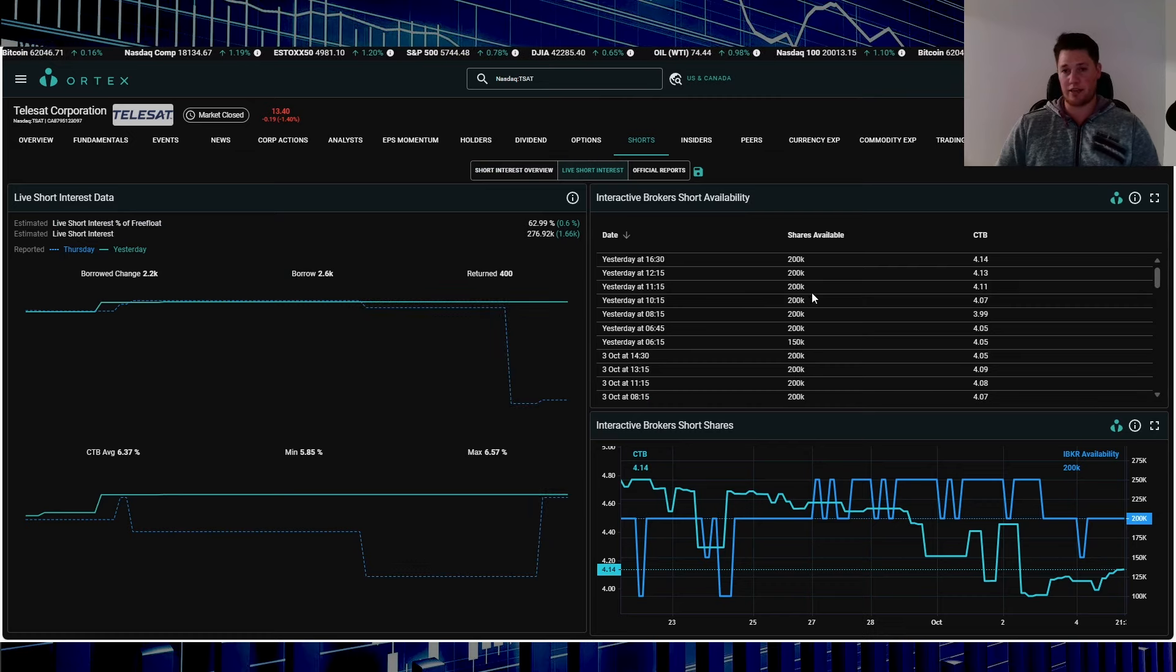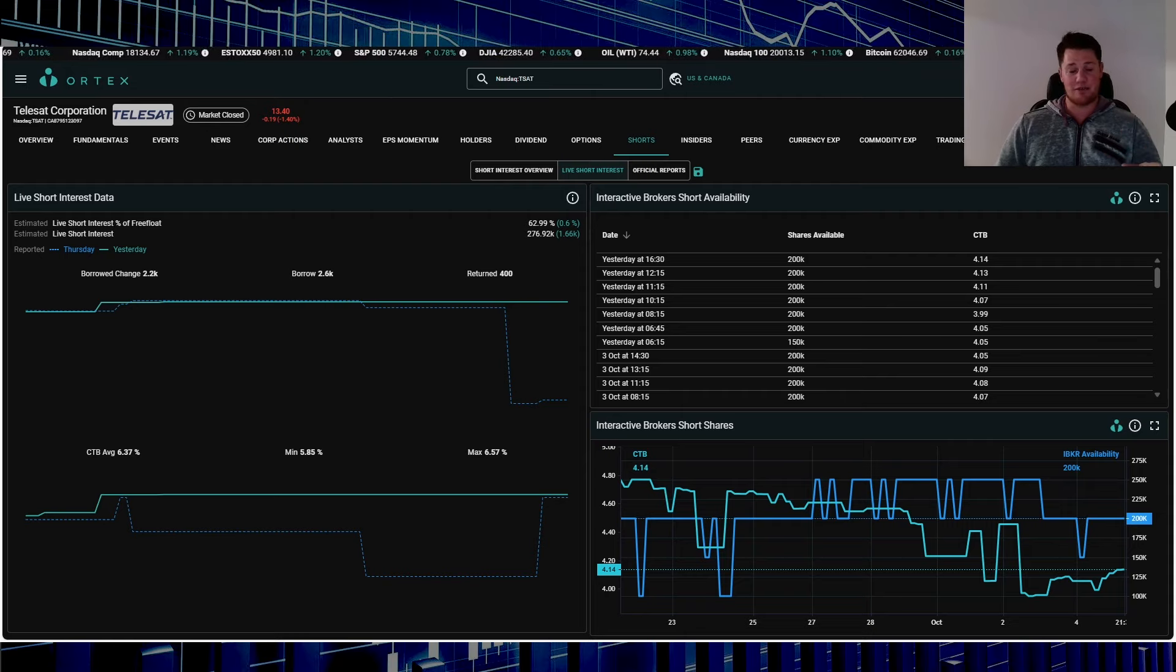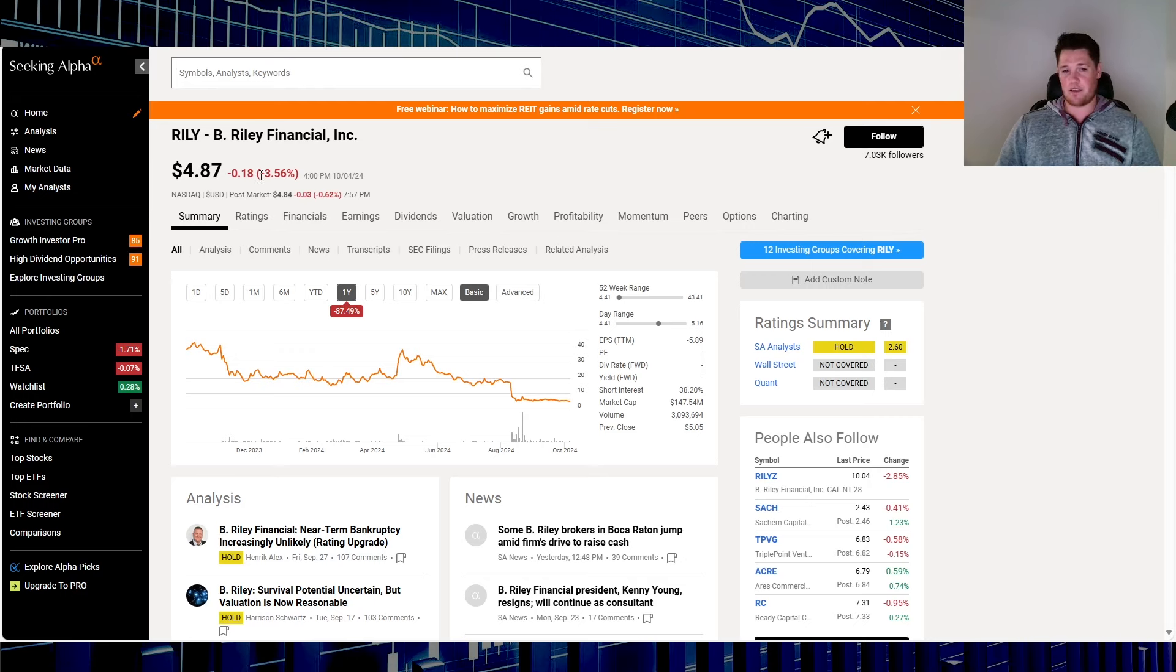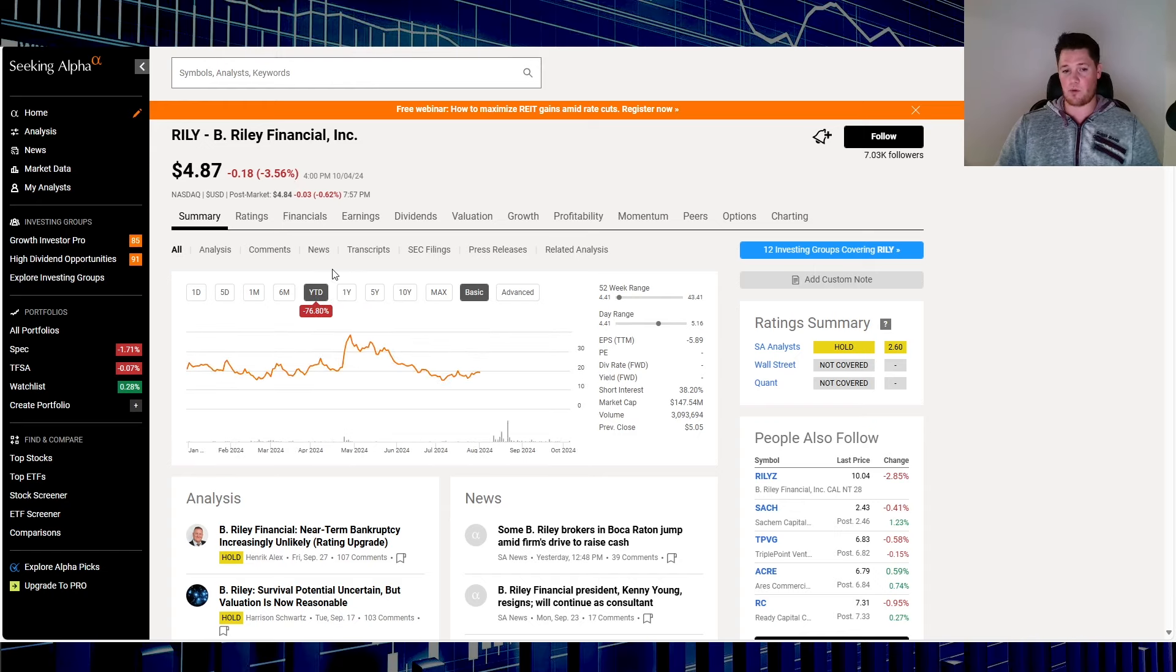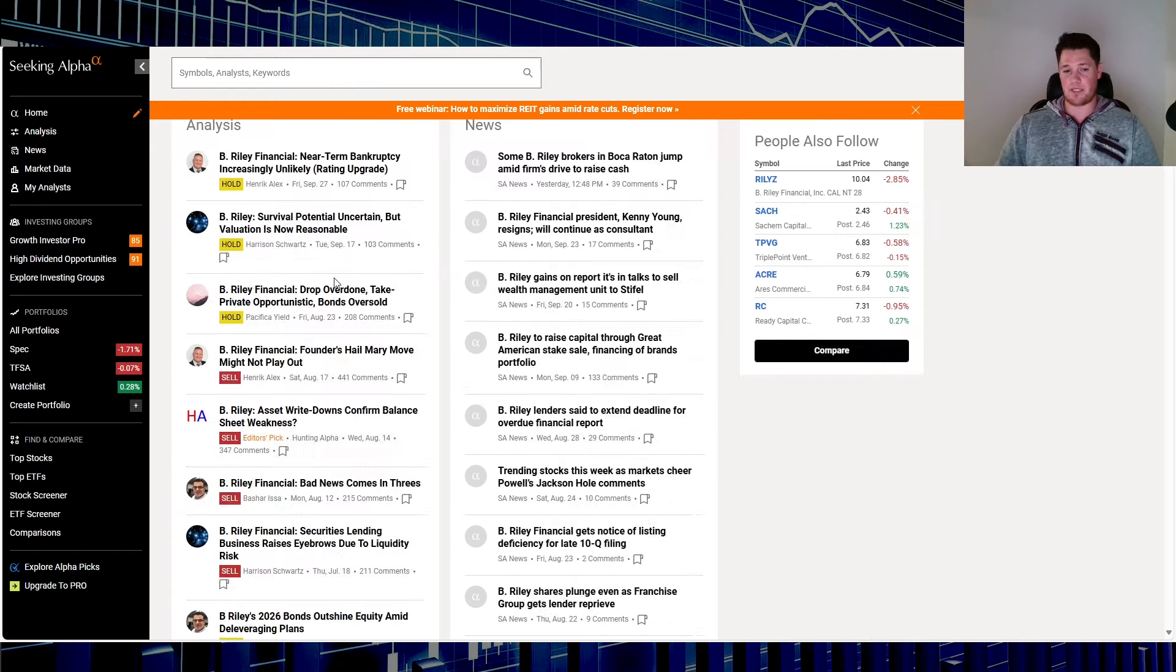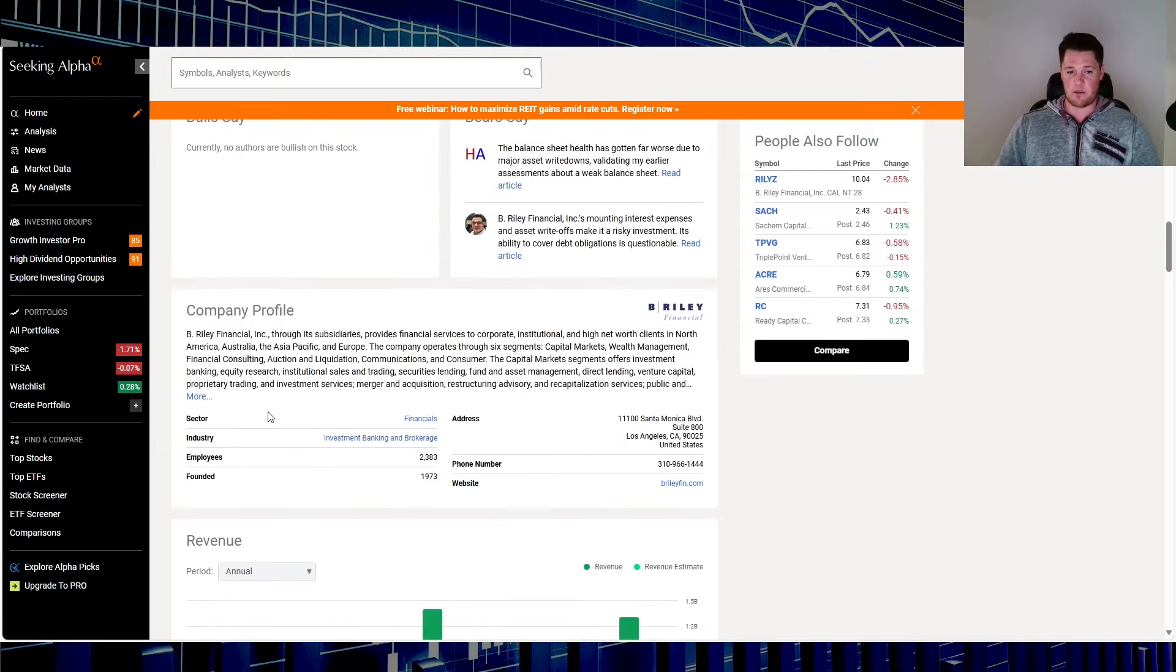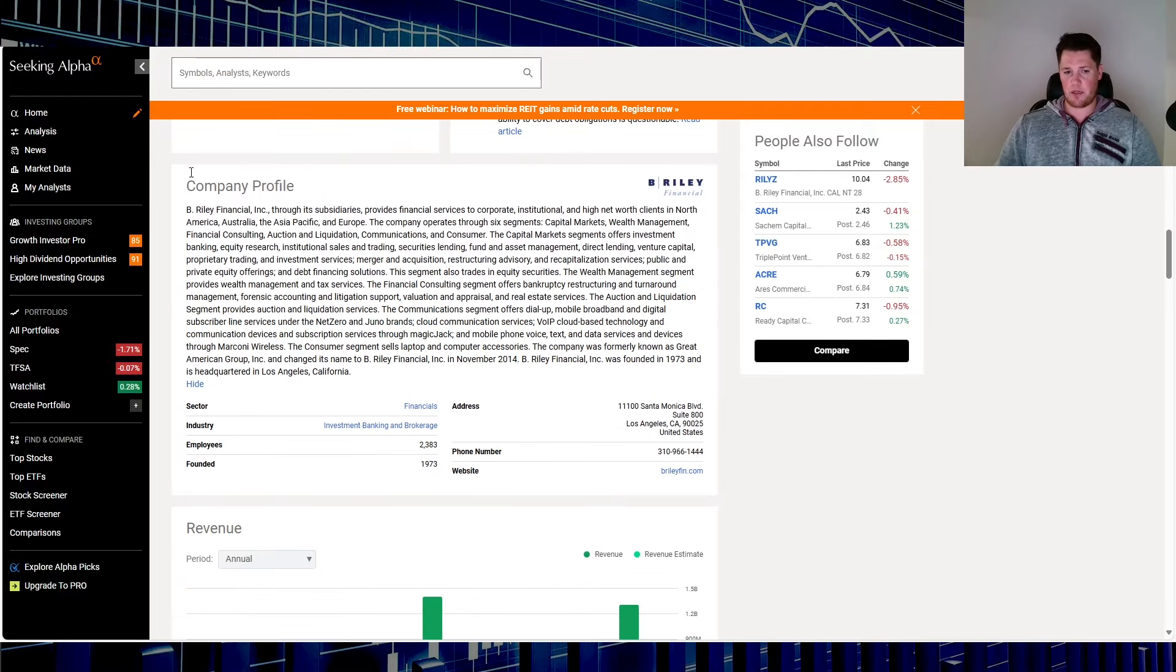Through IBKR around 200,000 shares is available to be shorted. Add this one to your watch list as well. While you're at it, stock number two is a very popular retail stock again, and that is B. Riley Financial. Friday it went down 3.56 percent. Over the last one year down 87.49 percent and in 2024 down 76.8 percent.